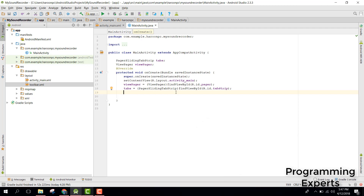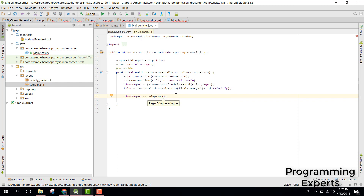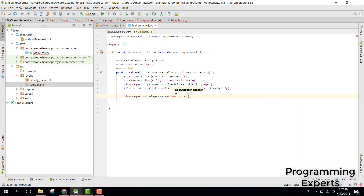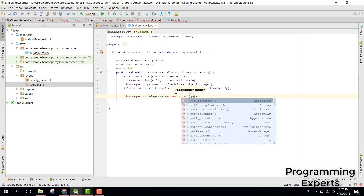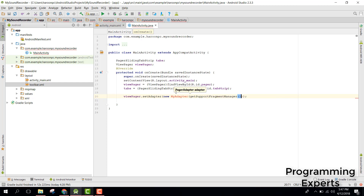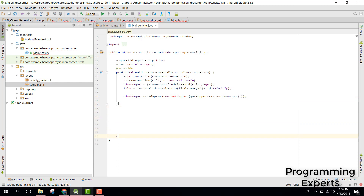Since we have initialized those, we now need to set the view pager. For that we say view_pager dot set_adapter. Here we need to create our own custom adapter, so let's say we have 'MyAdapter'. Inside that we need to pass get support fragment manager. Since it's showing an error, we need to create the class.